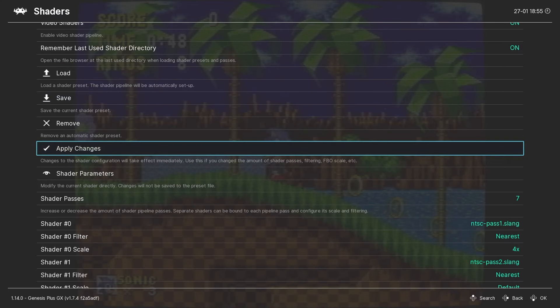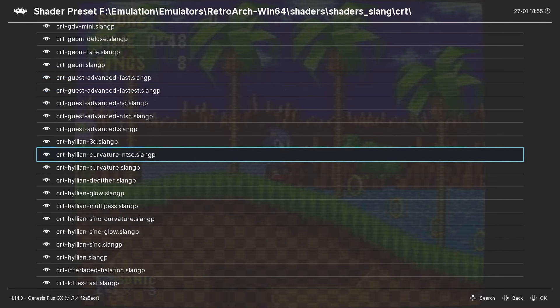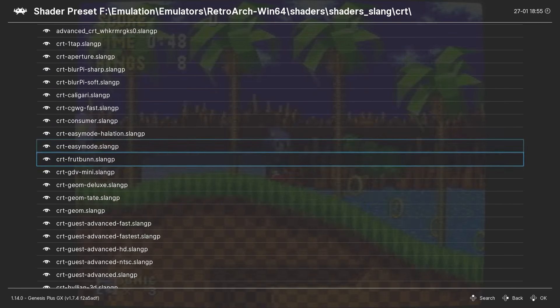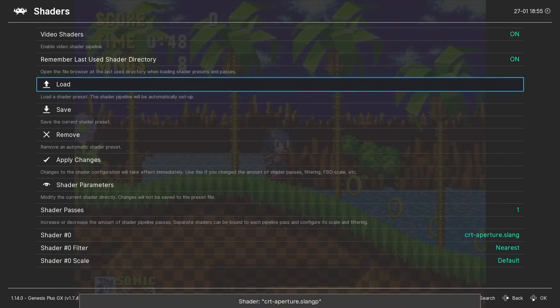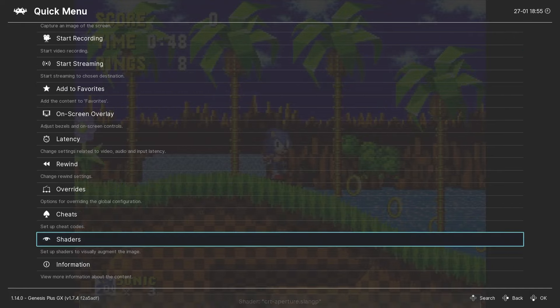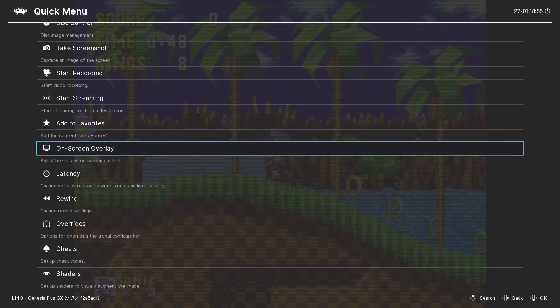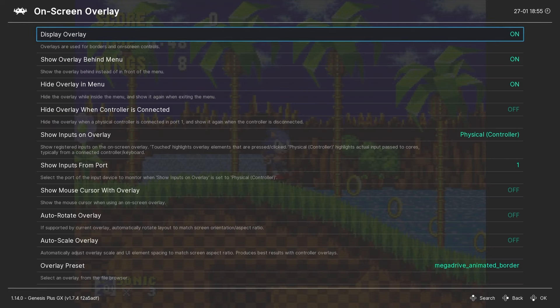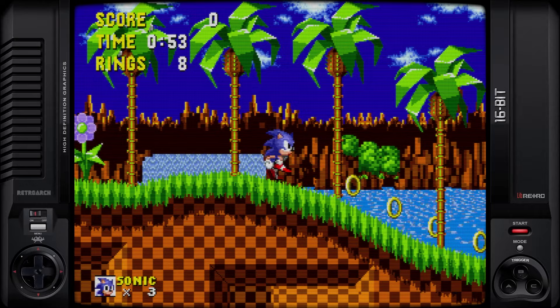Now let me load up another popular shader and a favorite of mine, and I'll show you how you can use overlays and shaders at the same time.